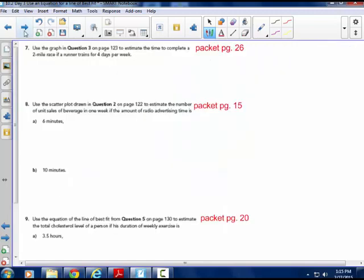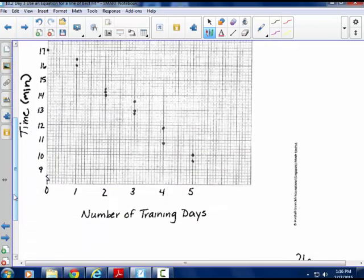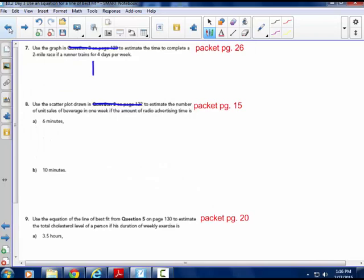Page 25. Use the graph on page 26 of your packet to complete: if a runner trains for 4 days, how long would it take to complete a 2-mile race? Looking at the graph, if they practice for approximately 4 days, the line of best fit falls at about 11.3 minutes. So my estimate would be approximately 11.3 minutes. It's an approximation.